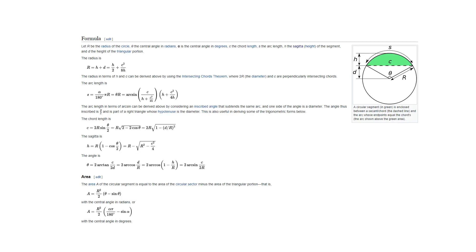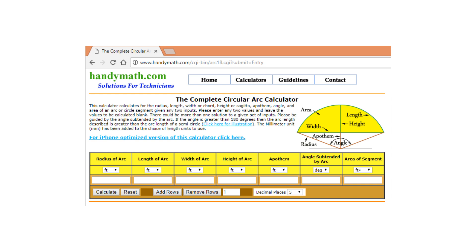I didn't find this exact equation, but I adapted it from other equations that I found online. Trying it out and comparing it to an online calculator I found shows that it's accurate.